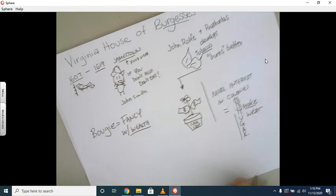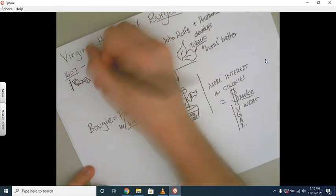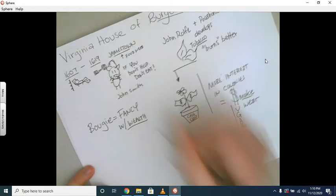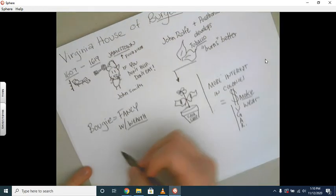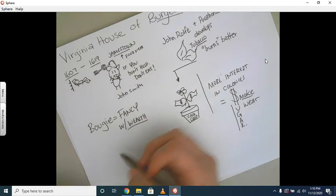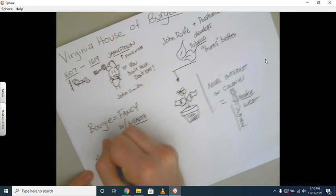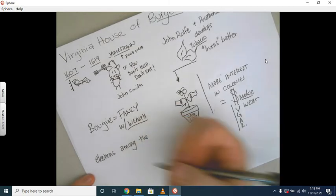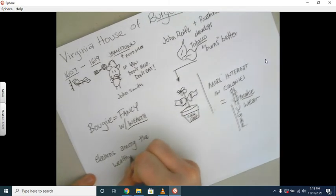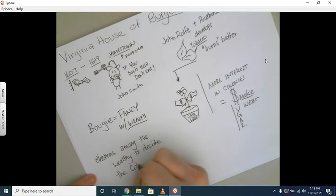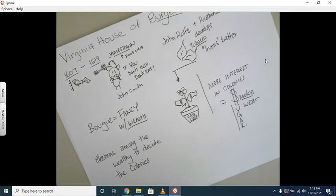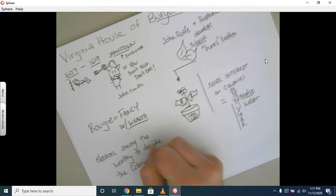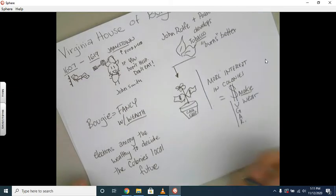We're going to talk about the House of Burgesses because after 1619, which by the way is the first year that Dutch traders bring enslaved people, cash crops have caught on and they need to decide how to best organize this colony's future. They're going to hold elections among the wealthy, among the burgesses, to decide the colony's future. And it's not the future like they can determine their own destiny, but the colony's local future, or local court cases.